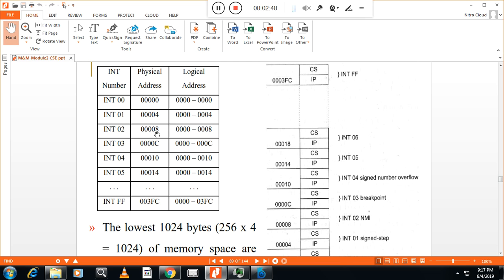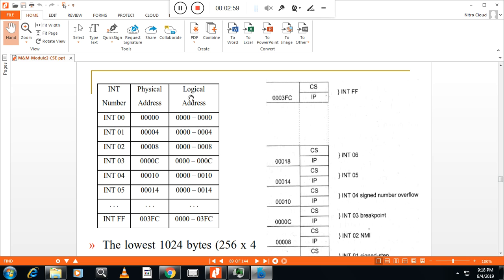For the second interrupt, the physical address is 4 times the second interrupt number. For the third interrupt, the physical address is 3 times the interrupt number. So when a particular interrupt is called, the program goes to the particular location which is 4 times the interrupt number. For example, when interrupt 3 is called, it goes to location 000C. When interrupt 5 is called, it goes to location 0014. In that location, the value of the instruction pointer and the code segment register is stored.